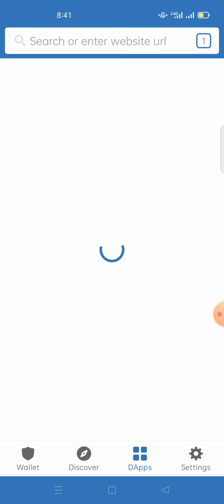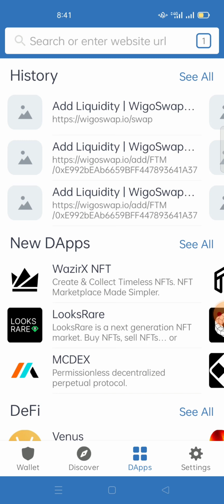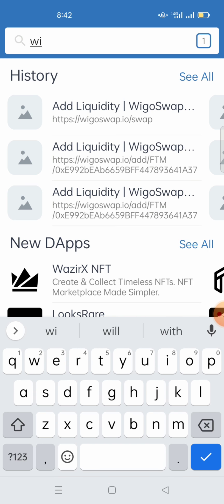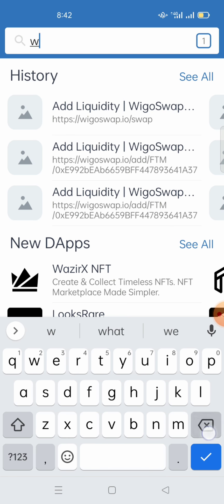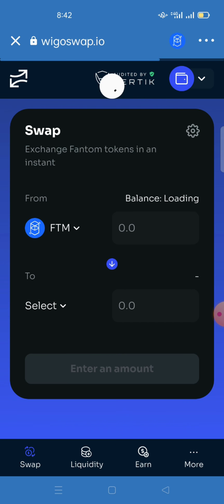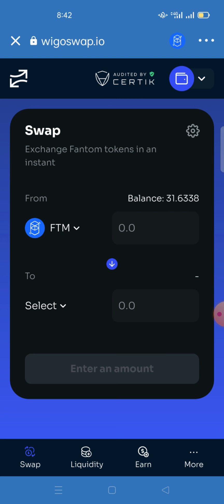For the next step, go to dApps and enter the link: wiggleswap.io. Type wiggleswap.io and make sure the network is set to Fantom before accessing the platform.